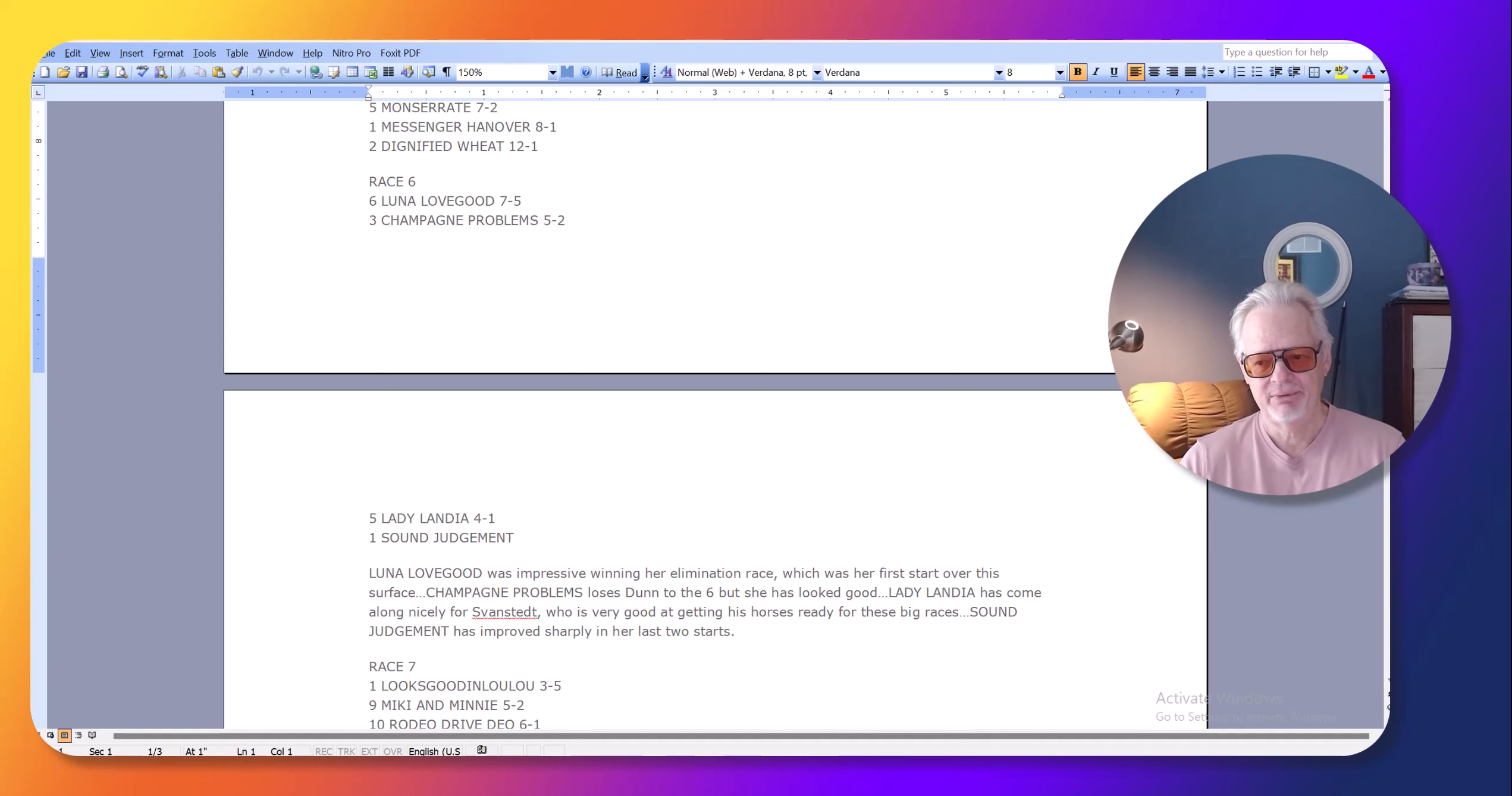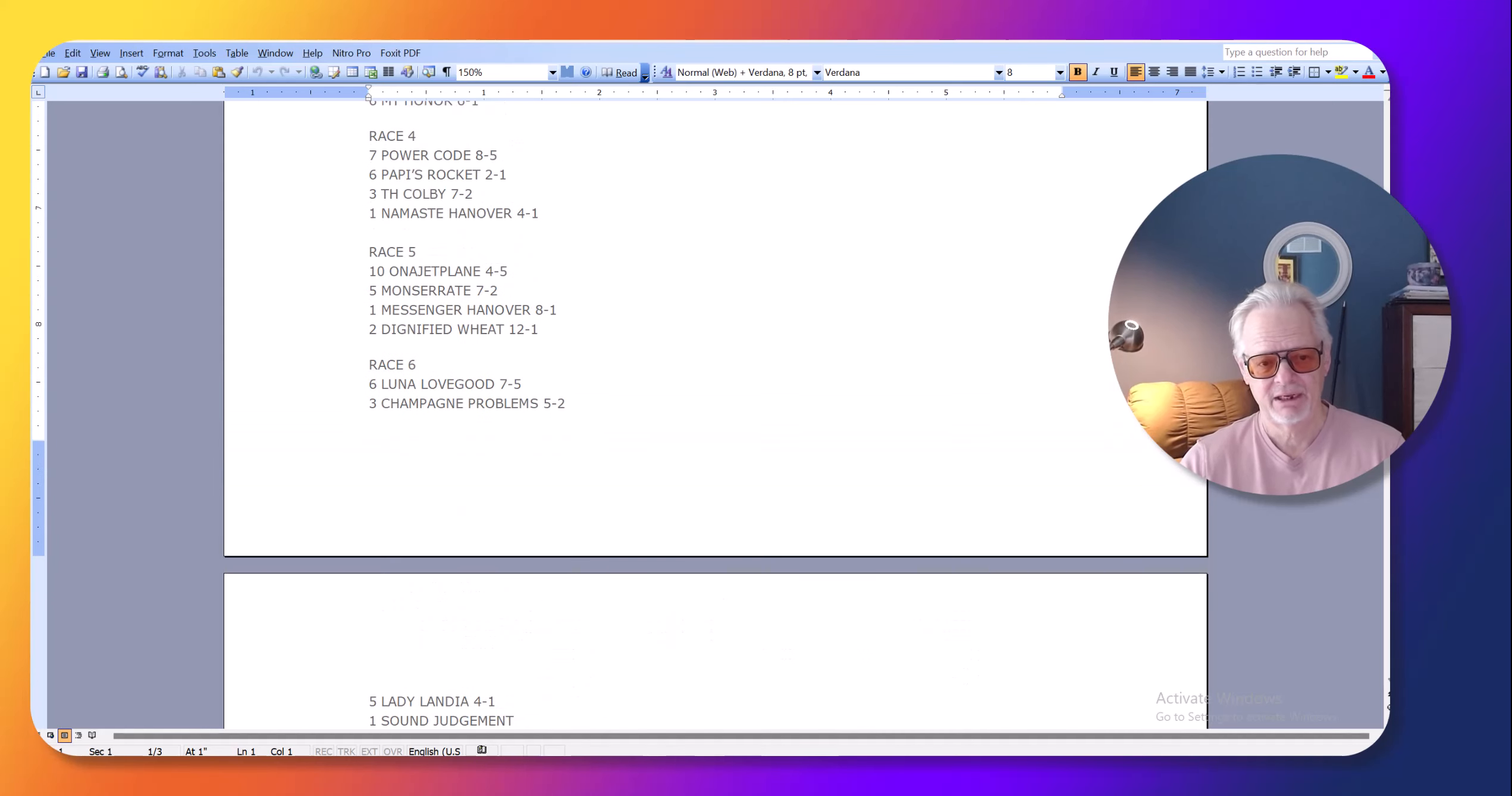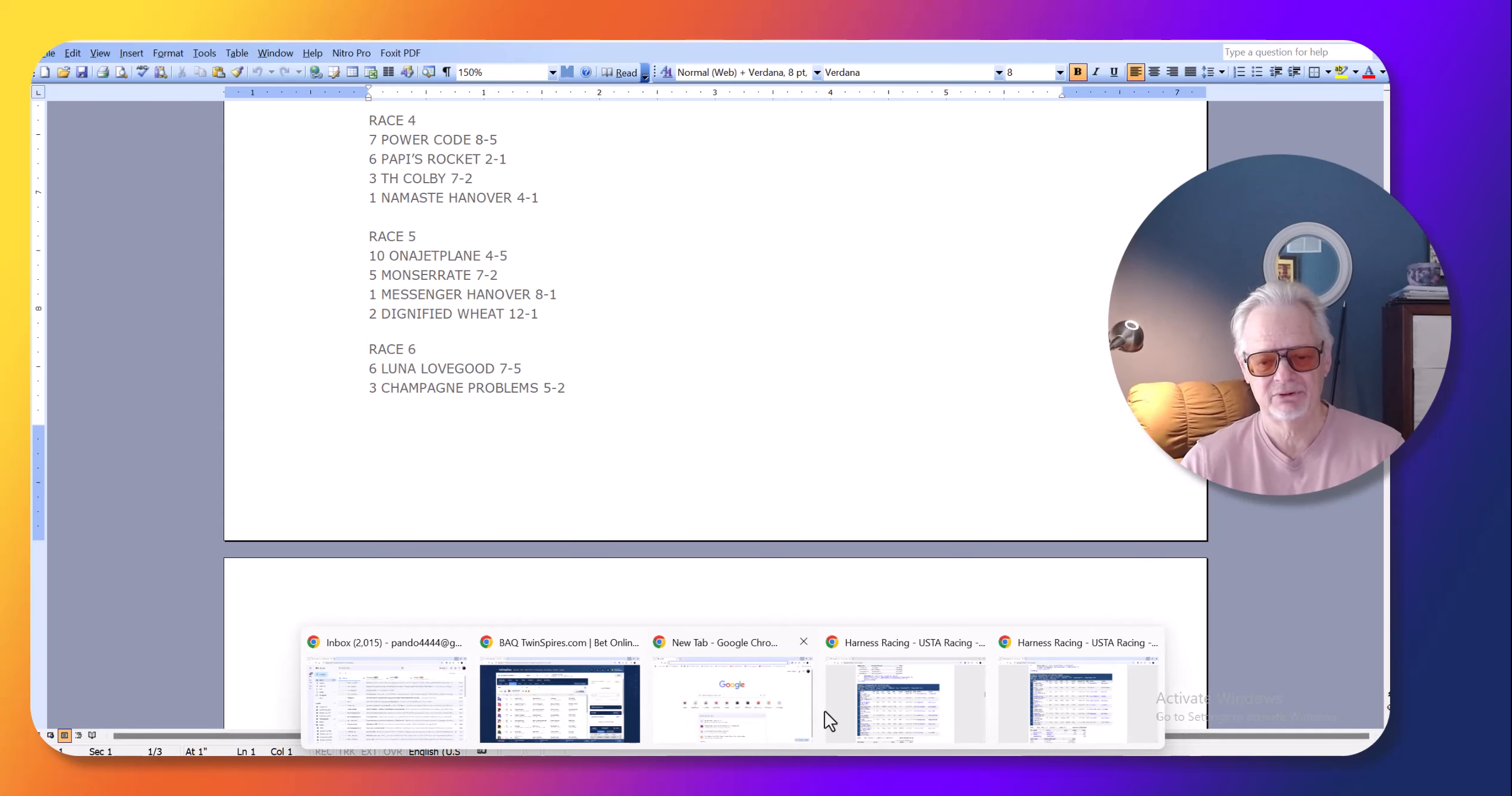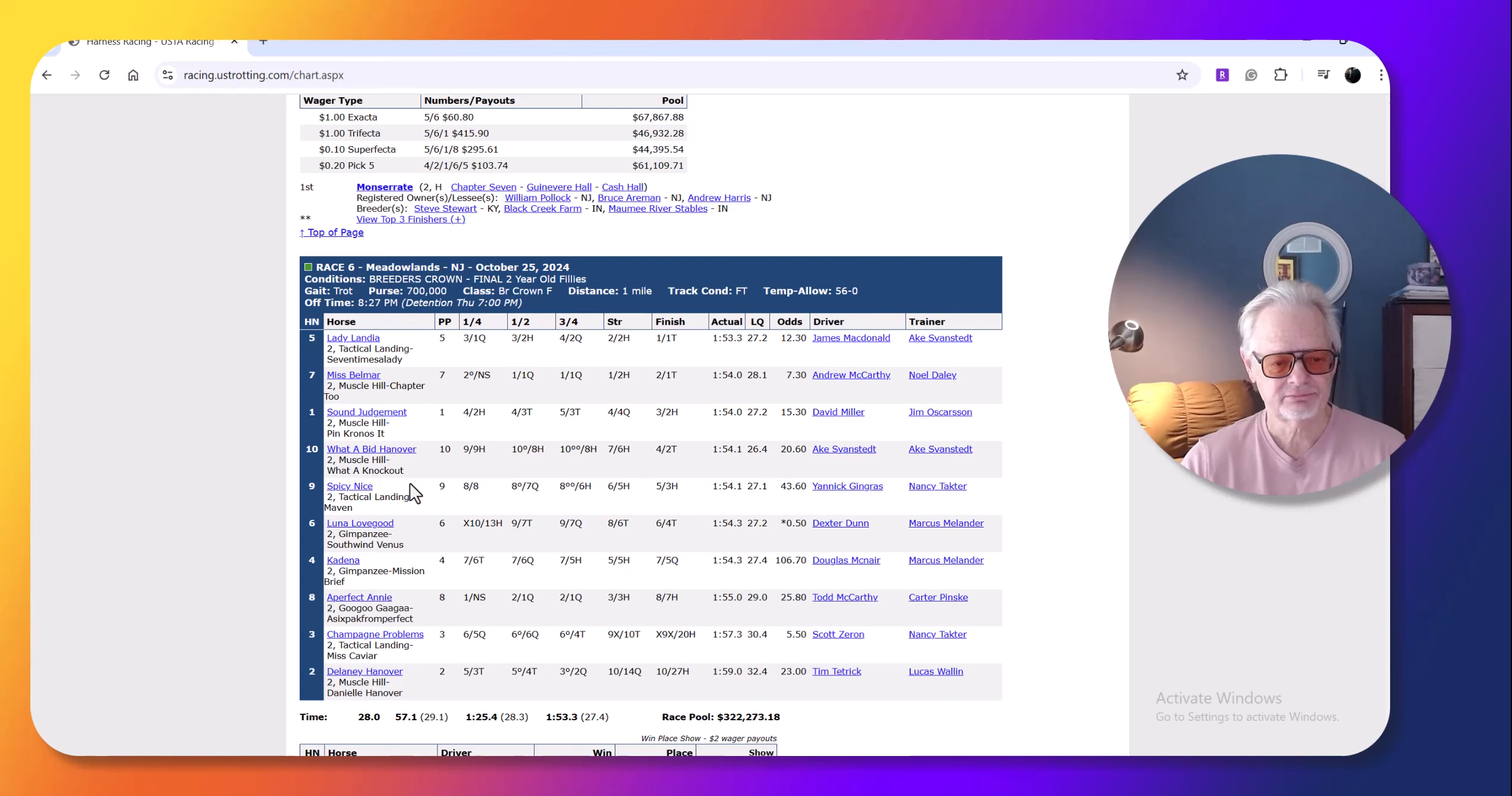Now, what happened in this race, though, first of all, 12-1 odds were really good for this filly, but what happened in this race is Luna Lovegood, I thought, was a legitimate favorite in this race. This is a really fast trotter, Luna Lovegood.